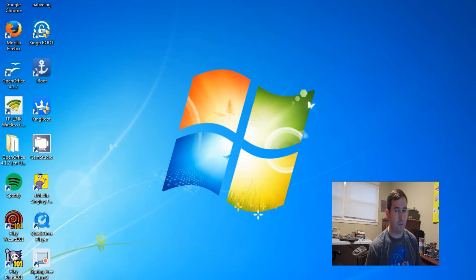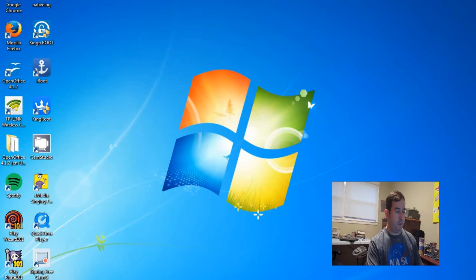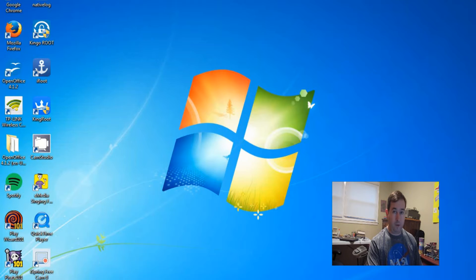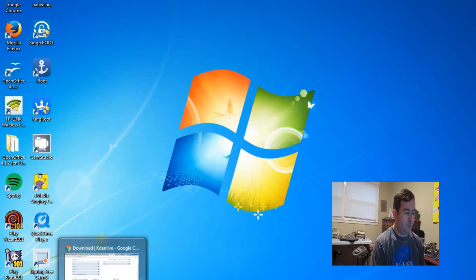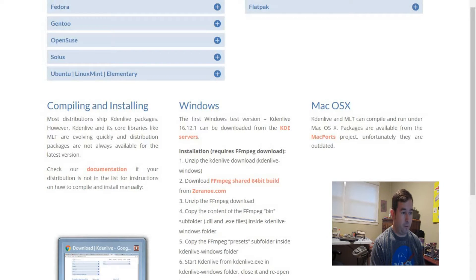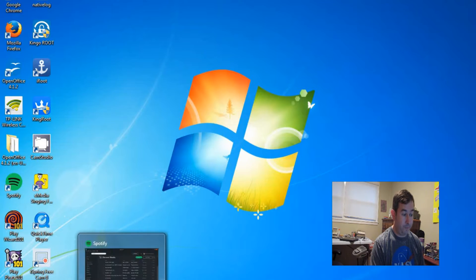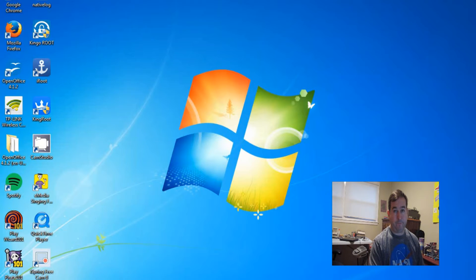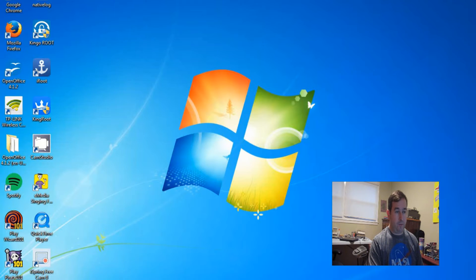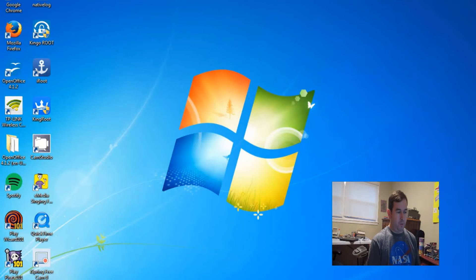Okay, hello. This is Dr. Jaynes, and today I'm going to talk about how to install KadenLive on Windows. I usually use it on Linux, and it's a great program. It's free, and it's a very powerful program for editing videos.